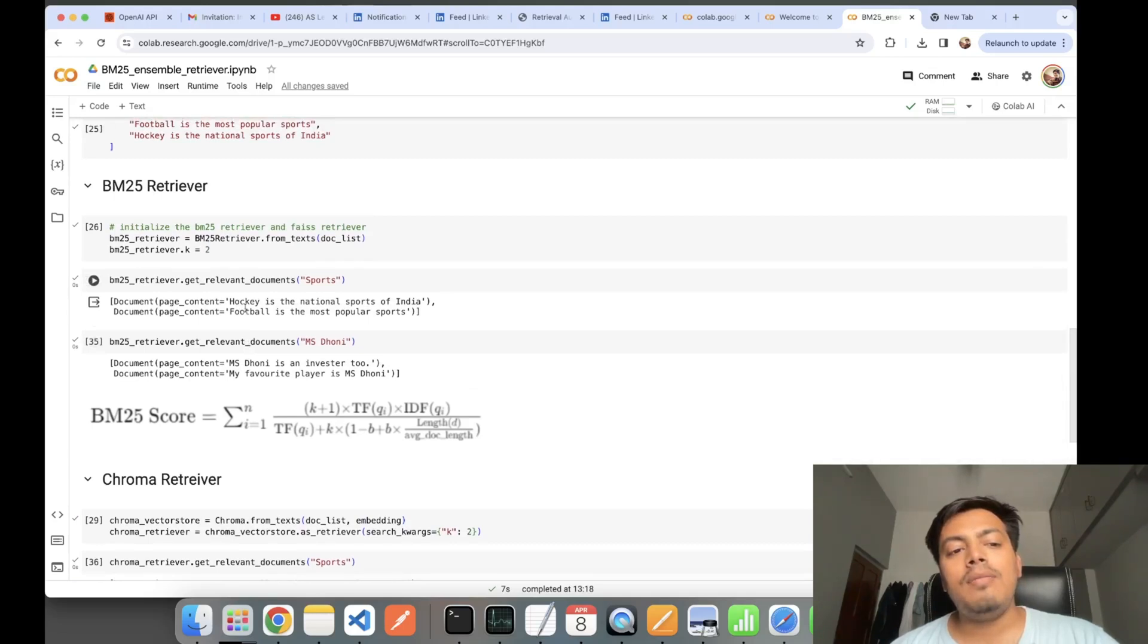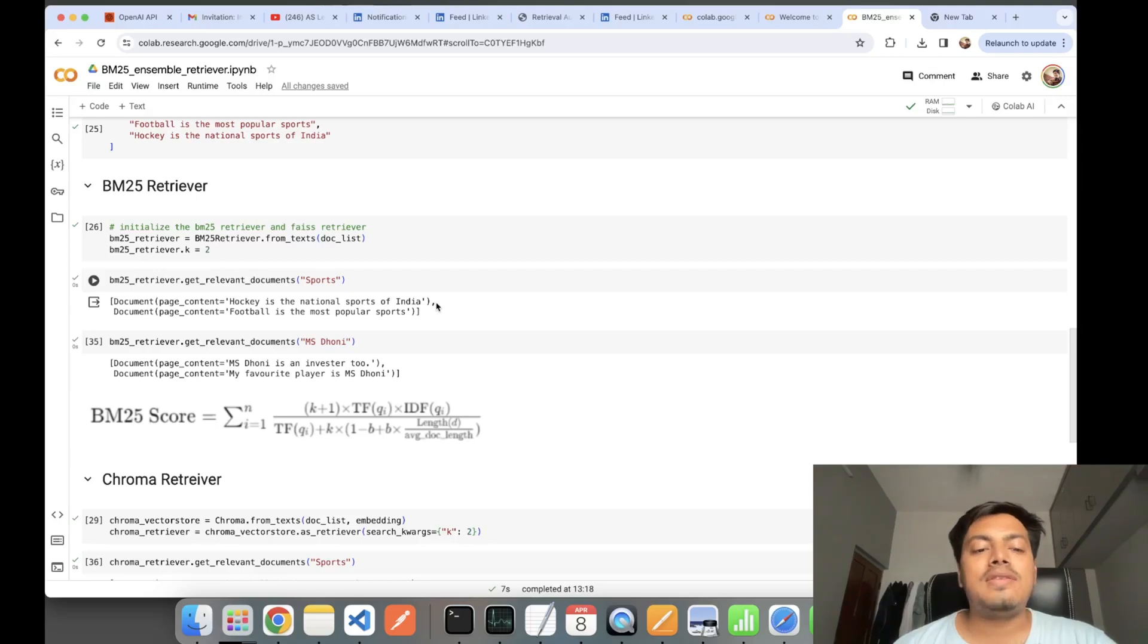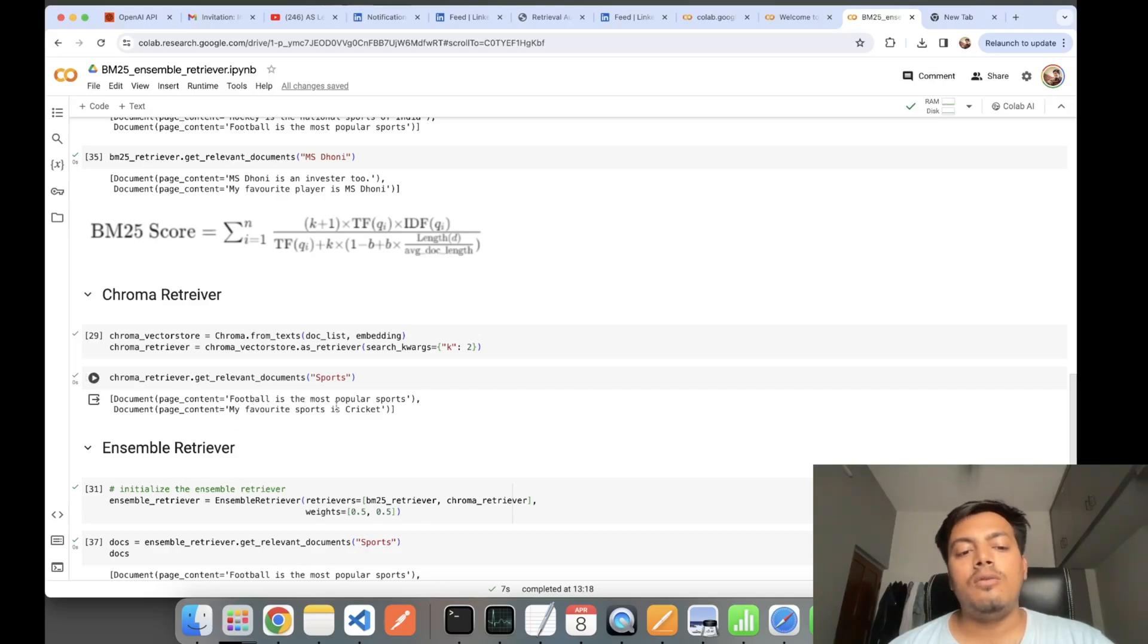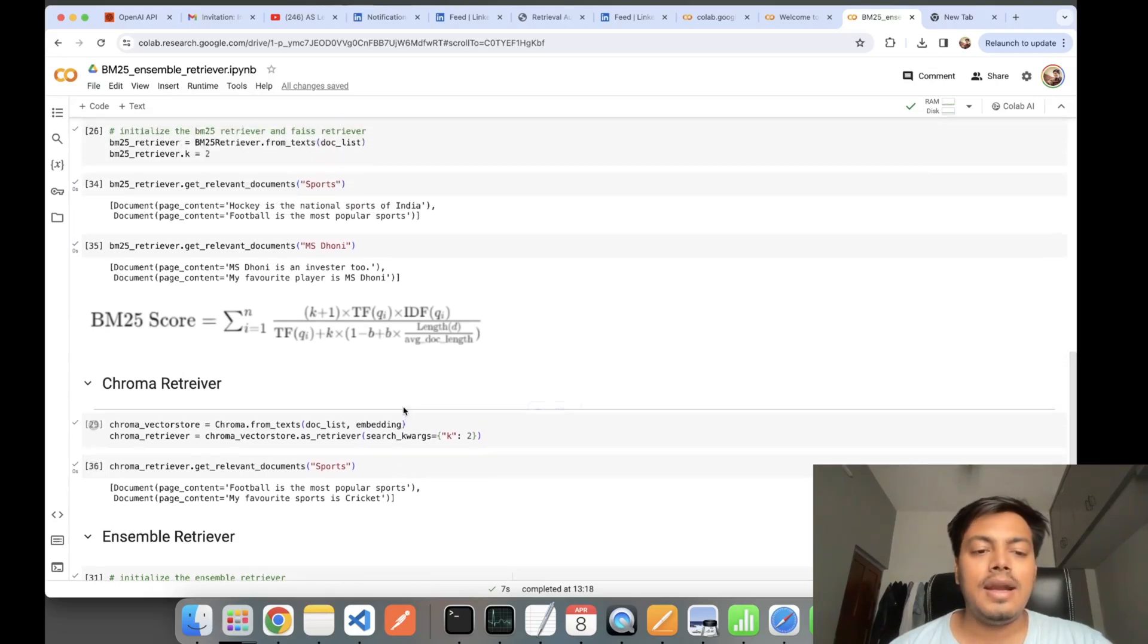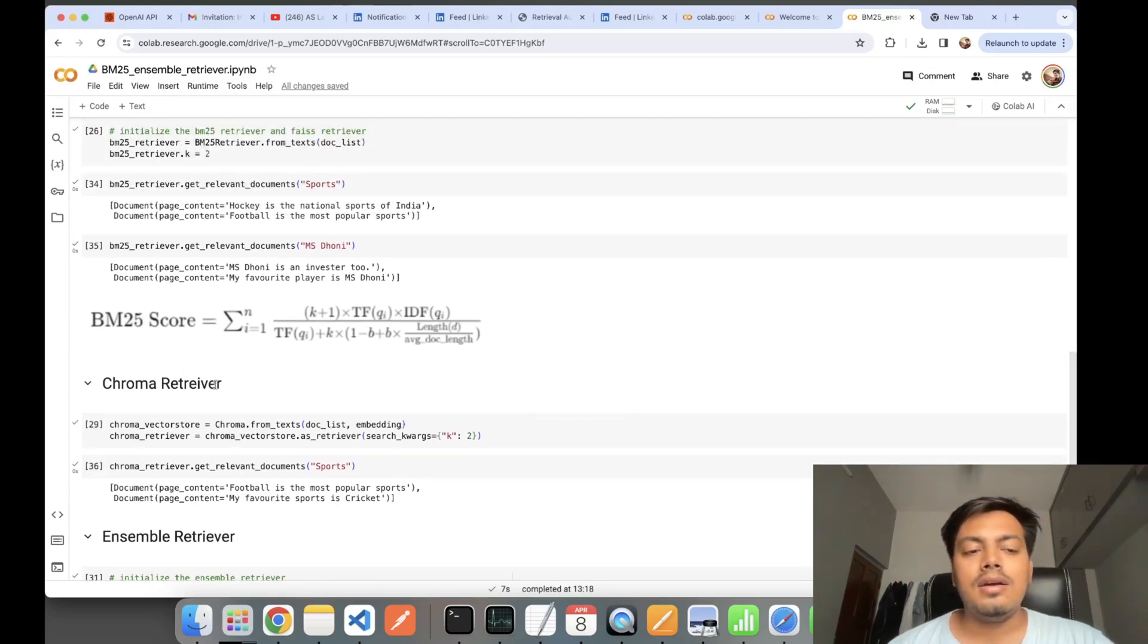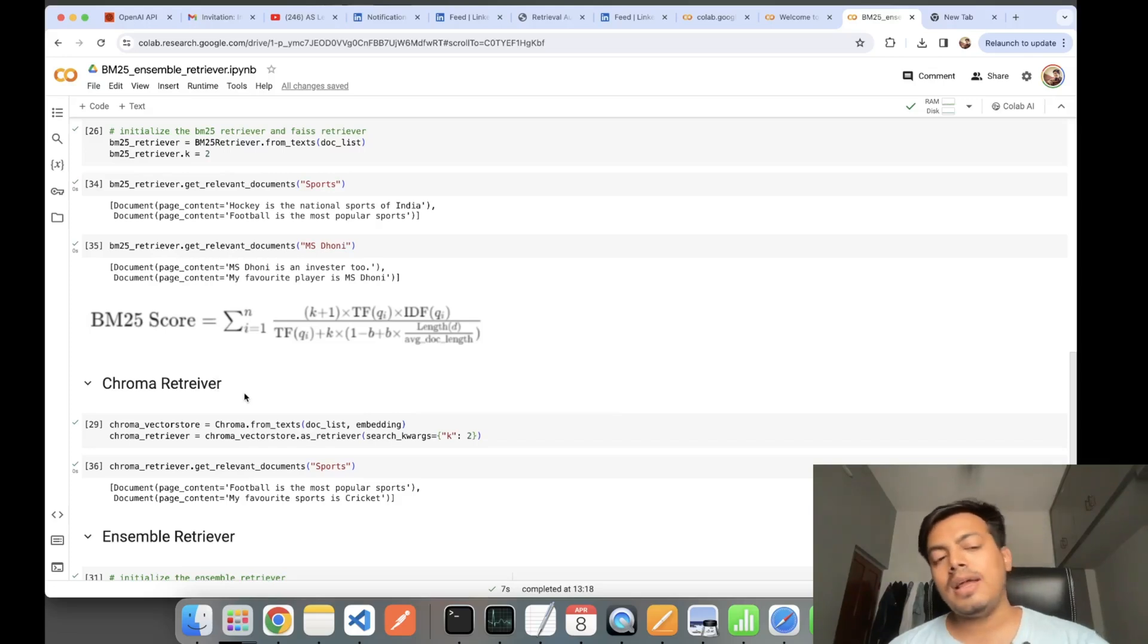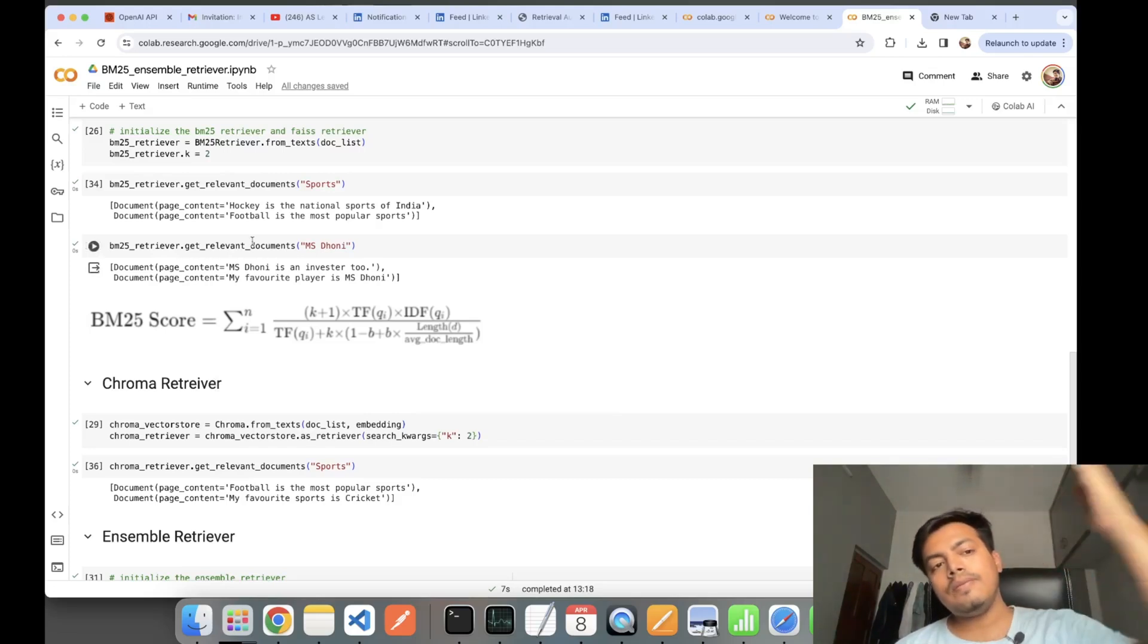Here you can see some test results for the sports query. Are they the same? BM25 gave me 'hockey is the national sport of India' as the best similar one for this query, while Chroma retriever is telling 'football is the most popular sport' as the best one. It depends on the internal technique—here it is Euclidean or cosine-based similarity search.